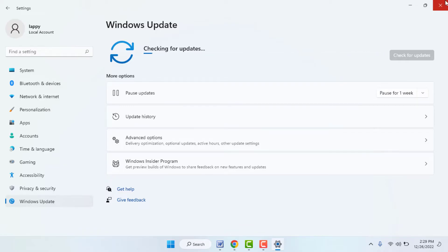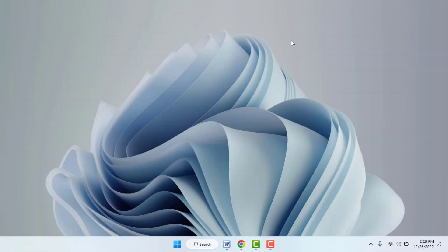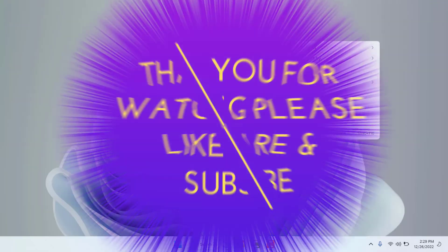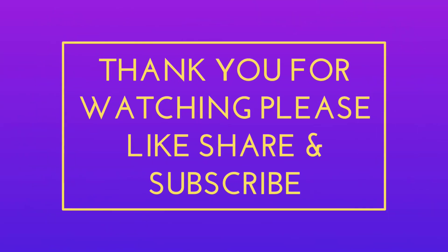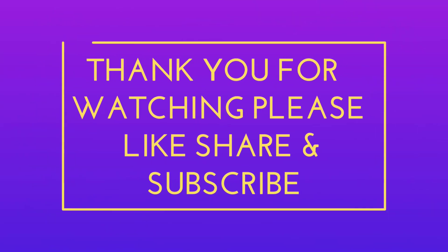That's it for today — a short and simple video. Hope you enjoyed it. If you did, please don't leave without liking, sharing, and subscribing to our channel. Thank you very much.